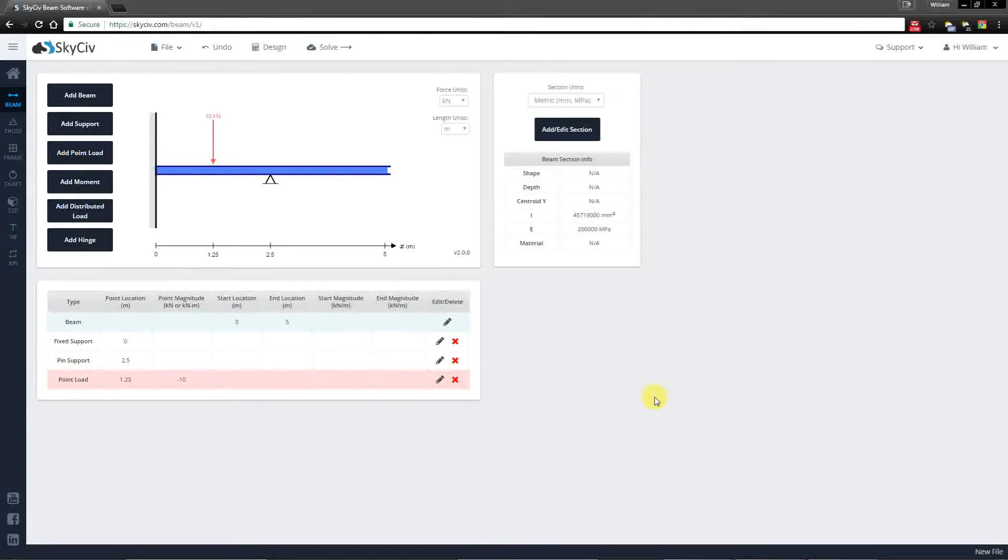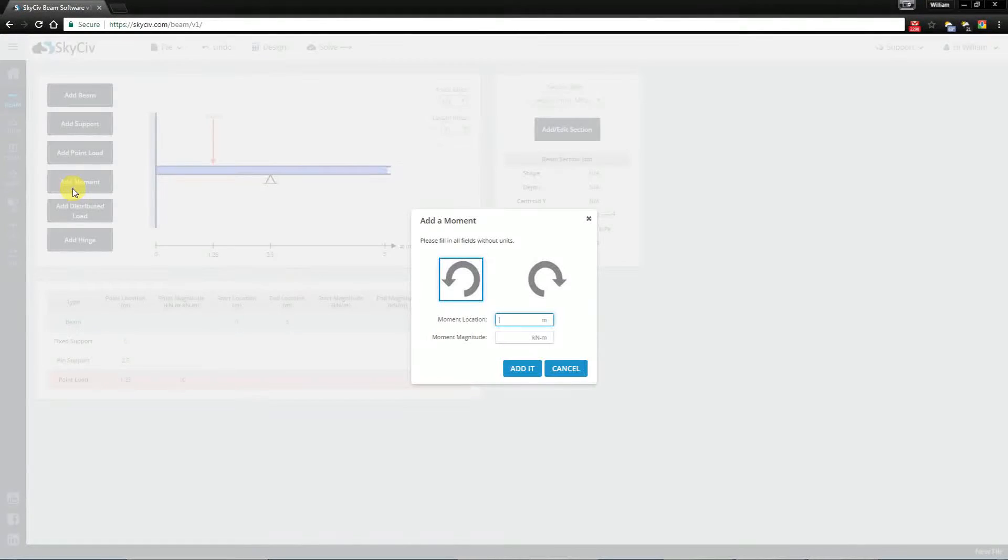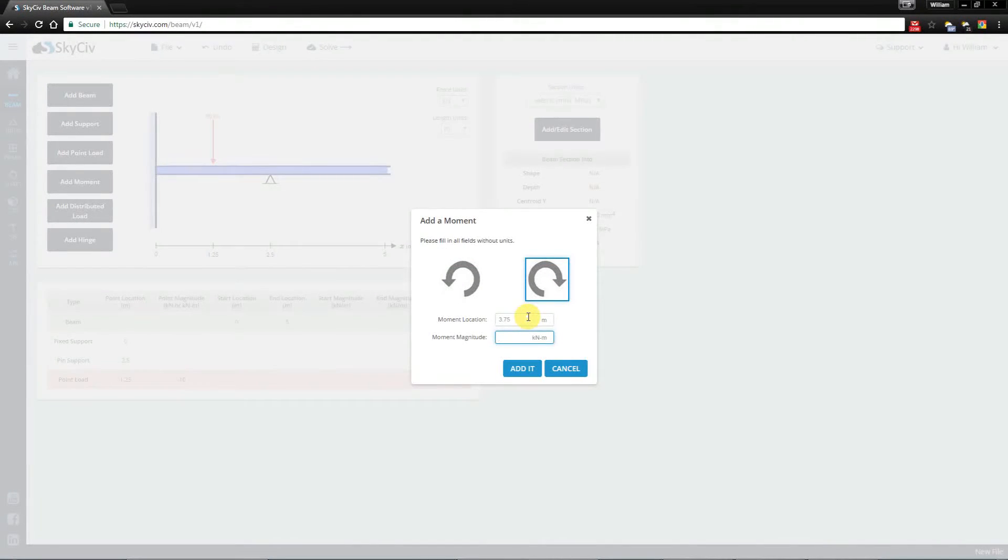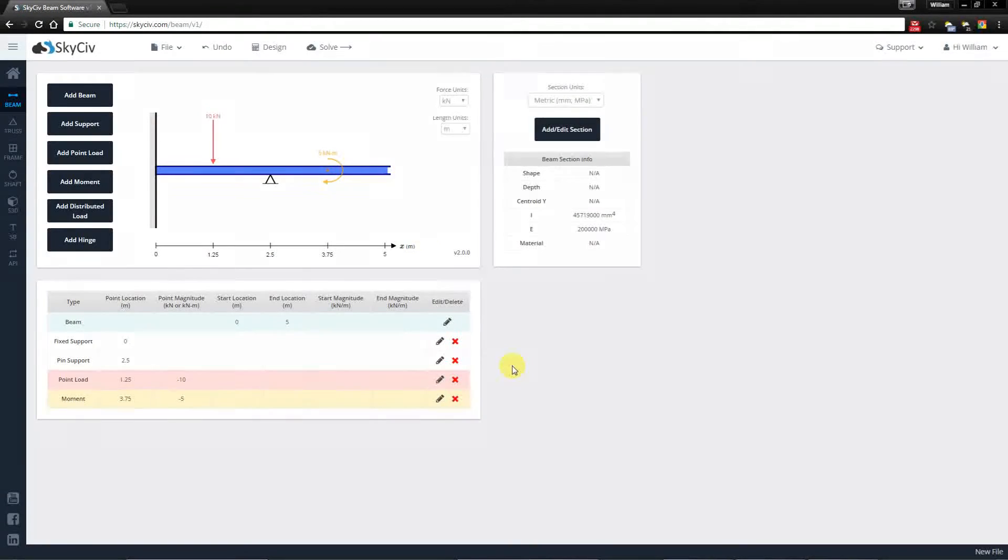Following that I'm going to add a moment. I'm going to choose a clockwise moment at 3.75 meters with a magnitude of 5. Now adding this one it's been created here.